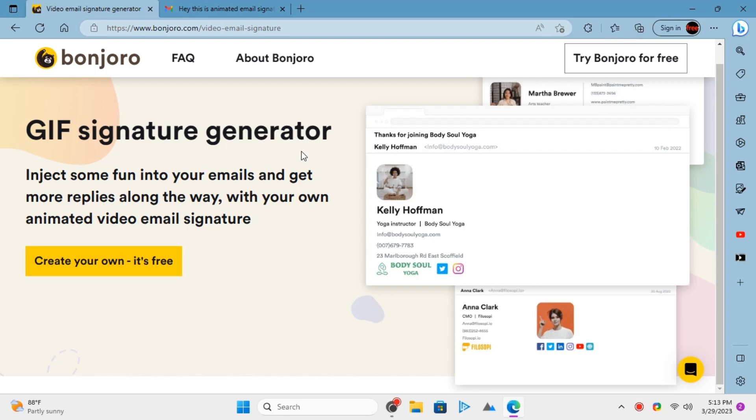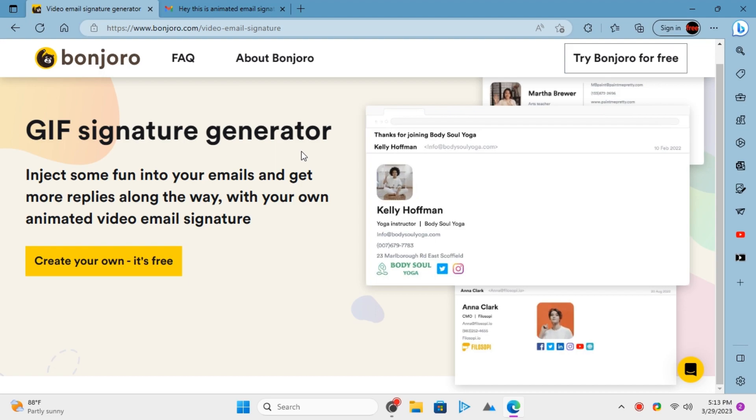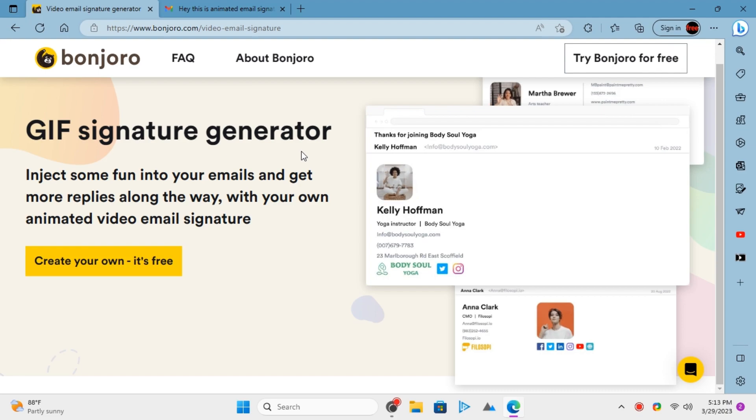Static email signatures are the norm in professional work, but you can take it to the next level by using animated signatures. Bonjoro is now providing a free animated email signature generator that you can use. It lets you create professional-looking email signatures using your own video, and they stand out.